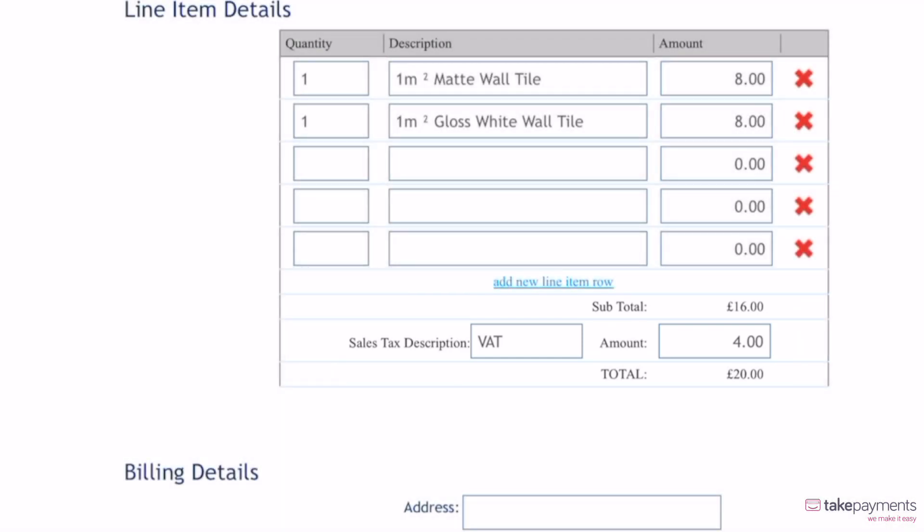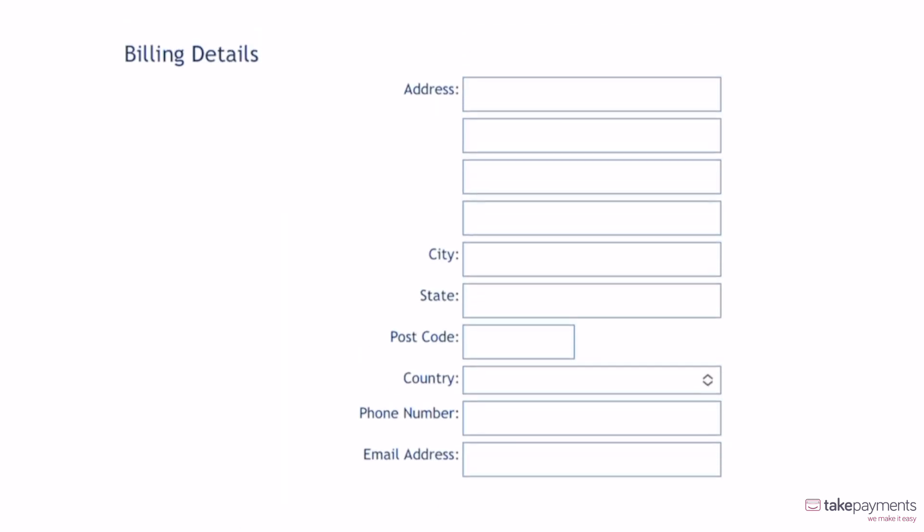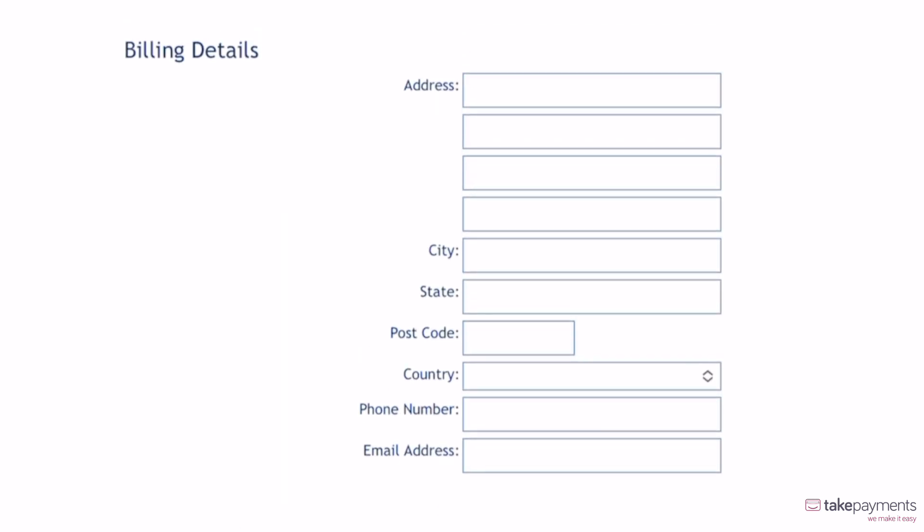Just a few more details to fill in and you're ready to take the payment. Add the customer's billing address, which must be the address their card is registered to.